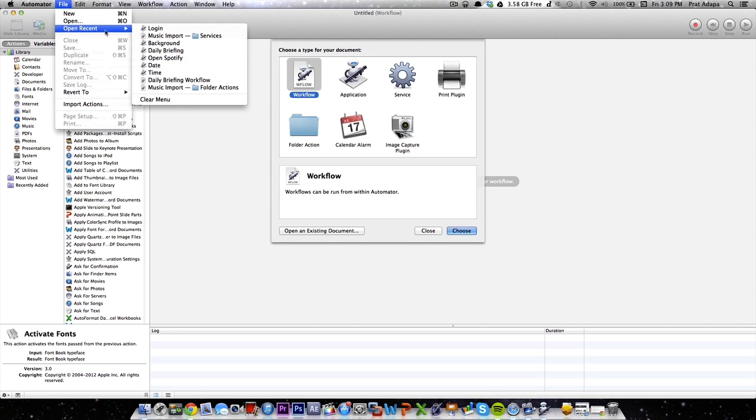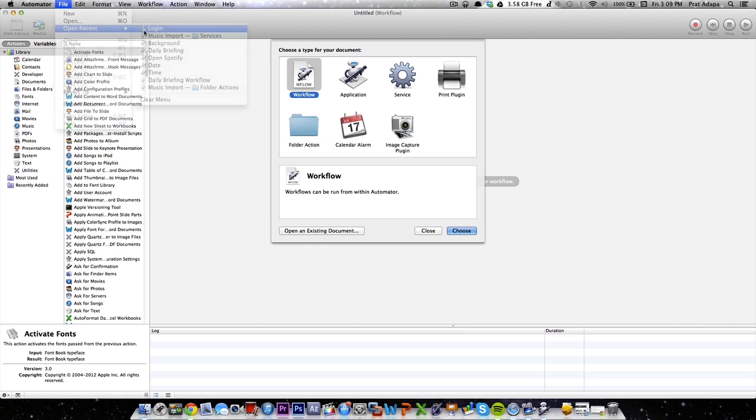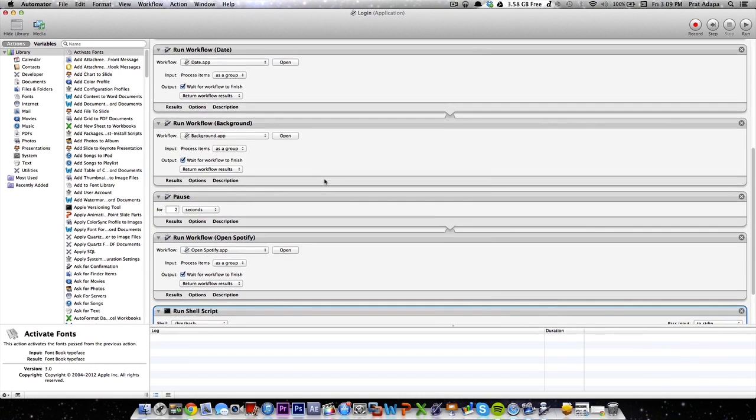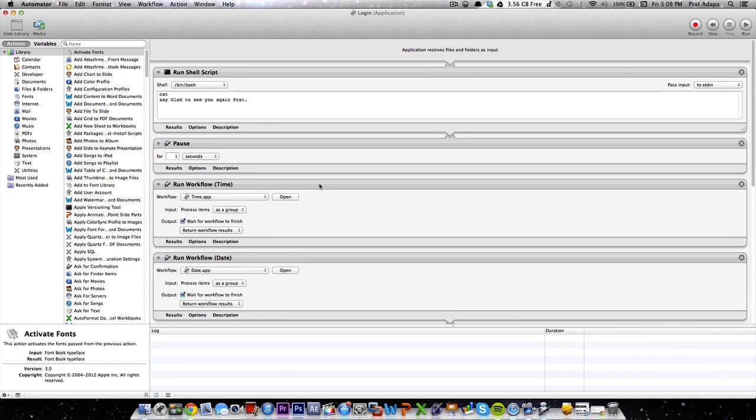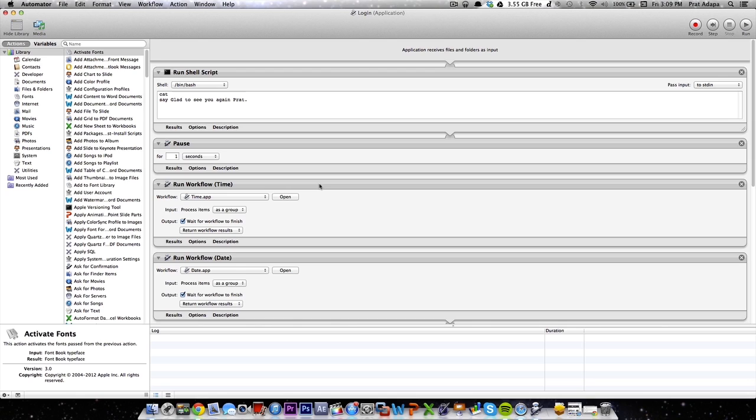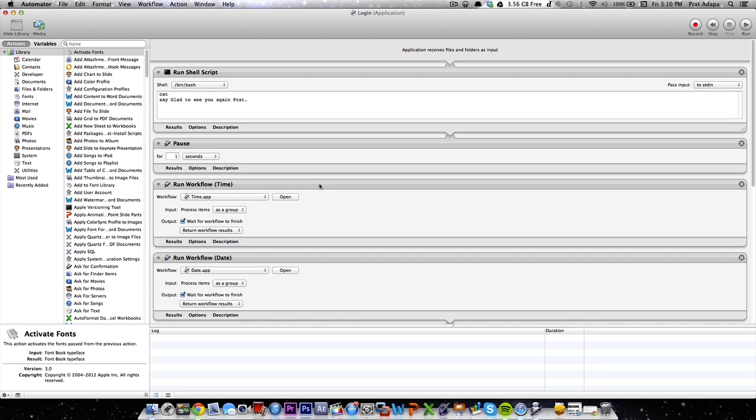My most recent one which is really cool is my login.app. So let me open it up right here, let me scroll to the top. So right here I made this application to run at startup and basically it says a lot of, it basically does a lot of things for me at startup that I mean normally you wouldn't do but it's really cool. So right here it runs the shell script say glad to see you again Pratt. So every time I log in it will say glad to see you again Pratt, which is really cool. I mean I don't see any other computers doing that. So it kind of amazes my friends when it goes glad to see you again Pratt. So it's really cool.